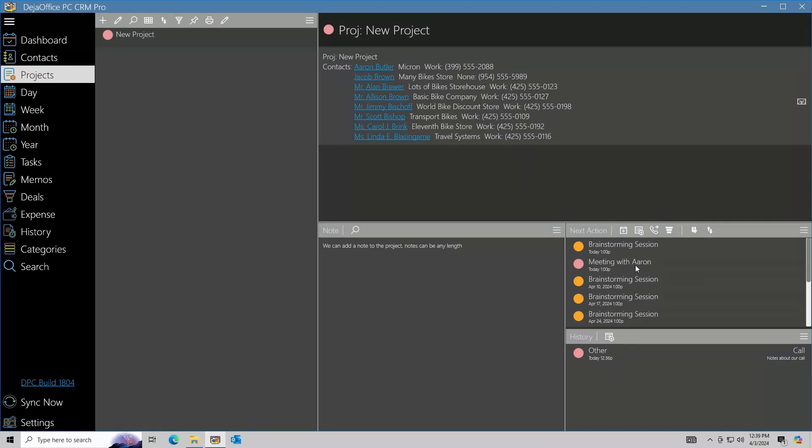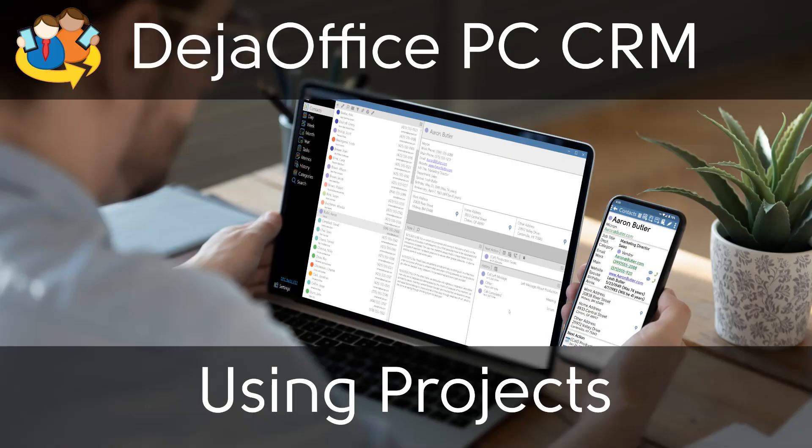Projects are a handy way to organize multiple records together in one place. Thanks for watching our video, you can check out our playlist for more videos on DejaOffice PC.